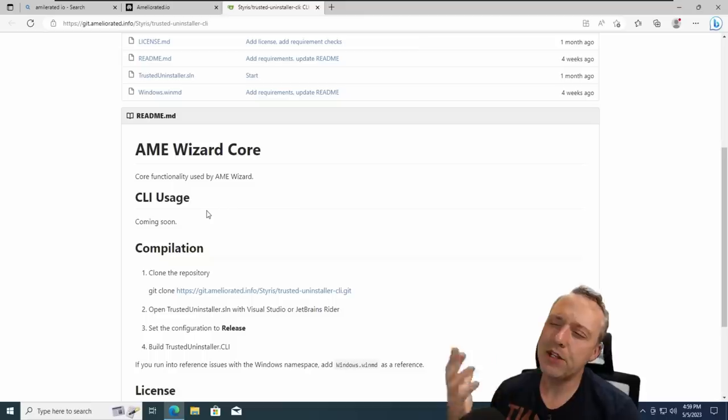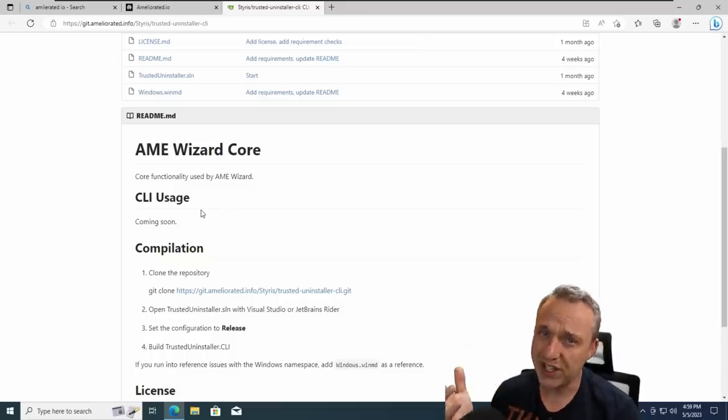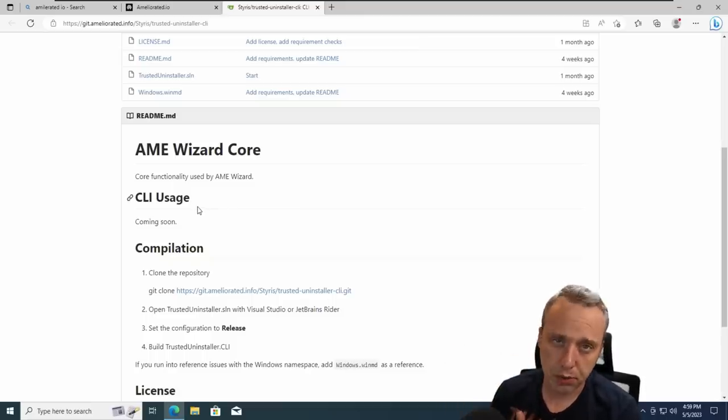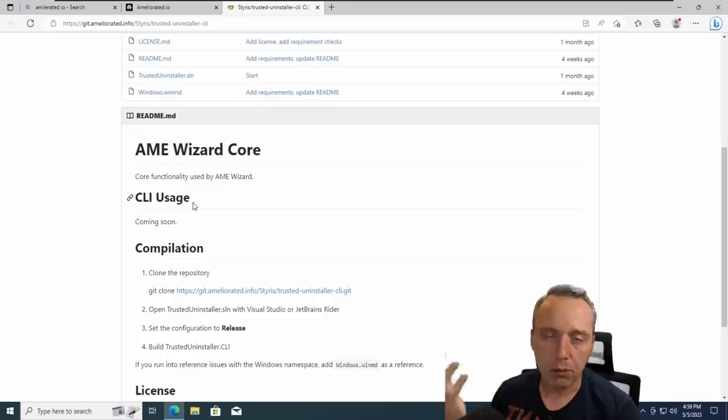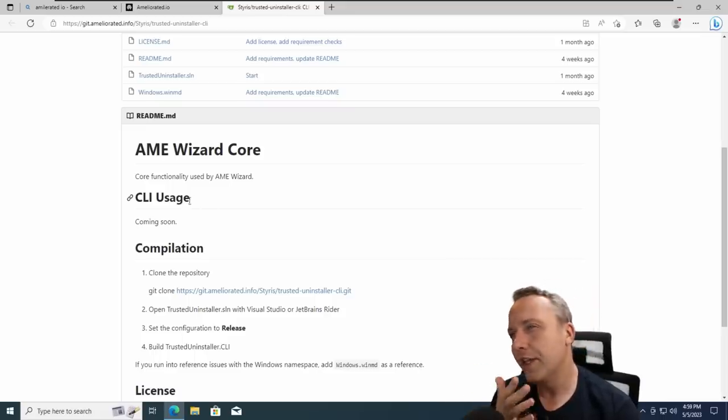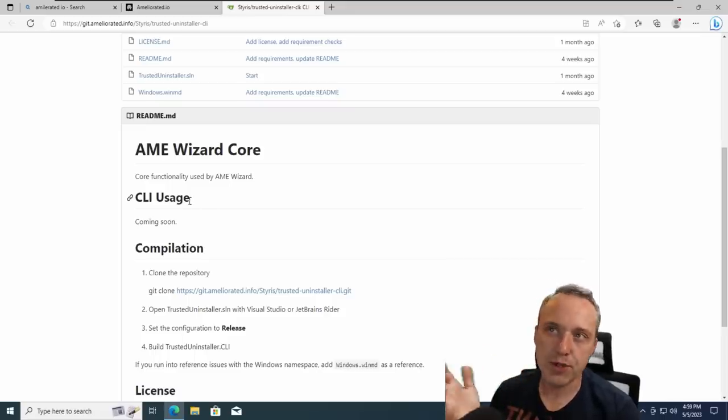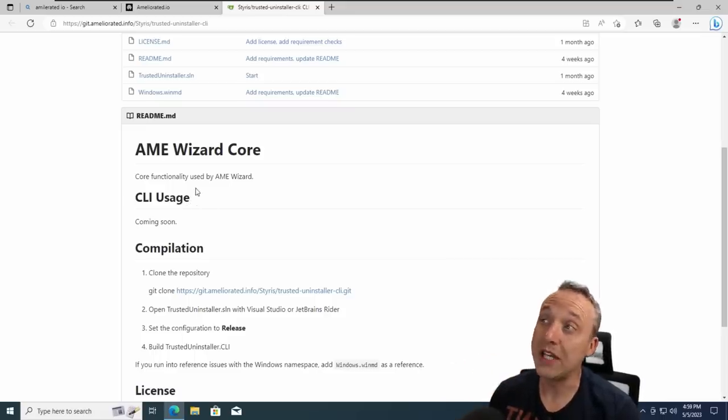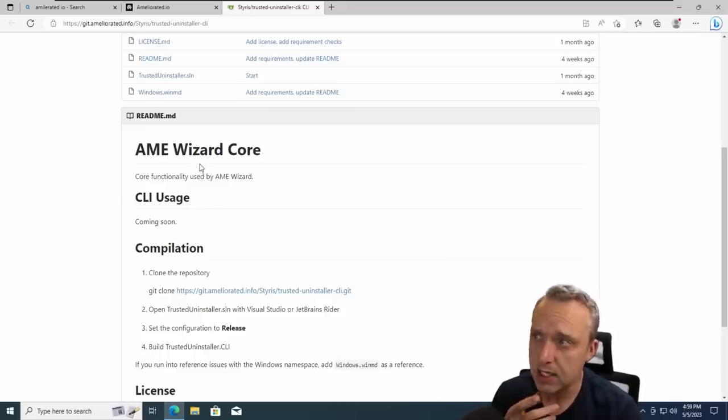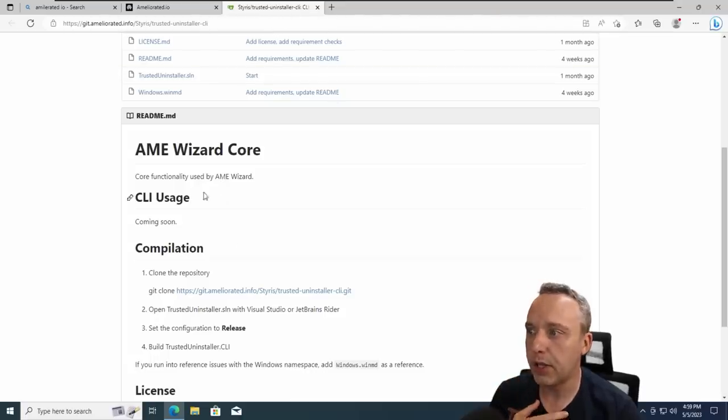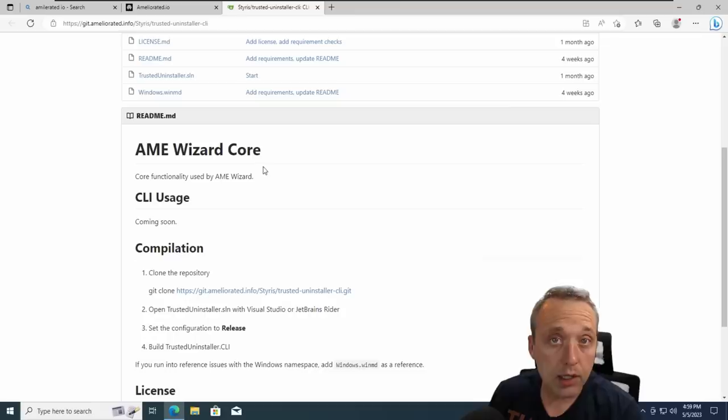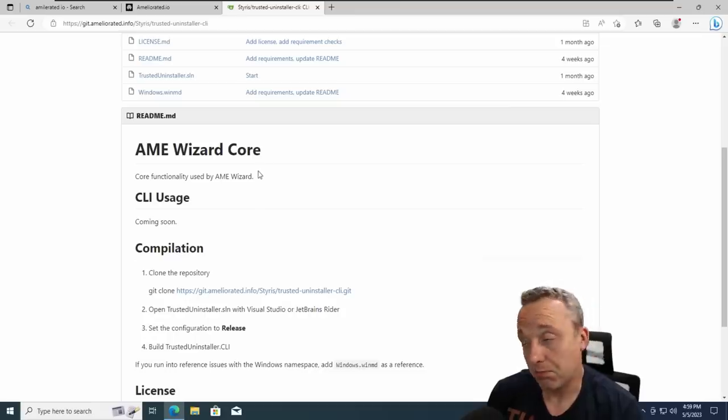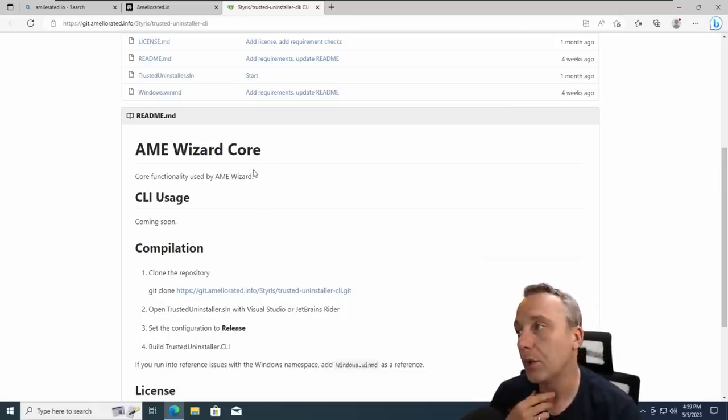So there is no source code for the actual wizard. And I'm actually okay with that. But I think they should be a little bit more forward saying it's partially open source because the whole project's not completely open source.